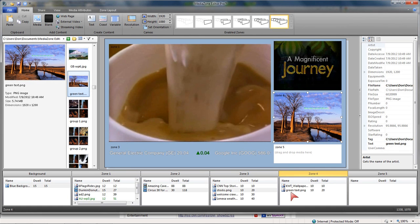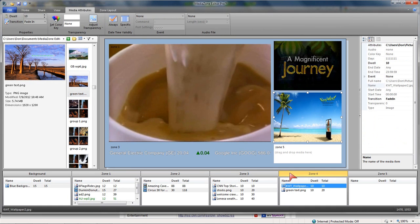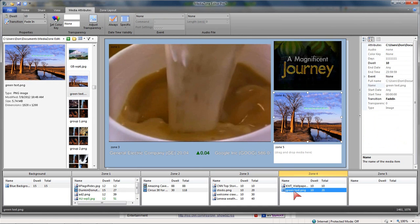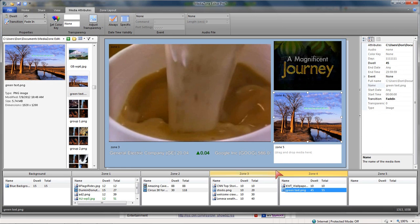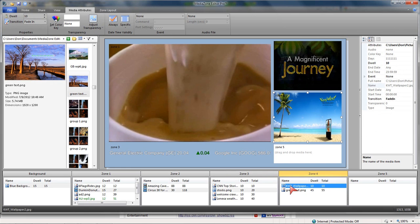You notice I've dropped it into zone 4. We have the wallpaper followed by the green text. And again, if I want to change that, I can maybe change that to 45 seconds before going back to this one.